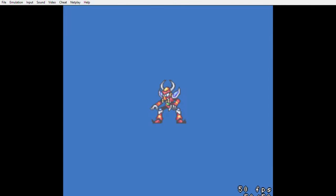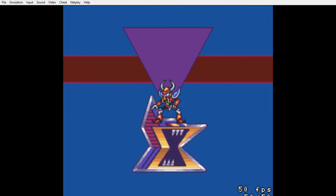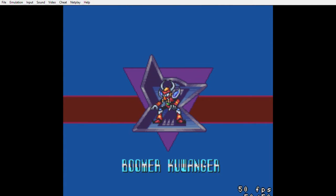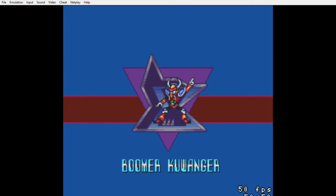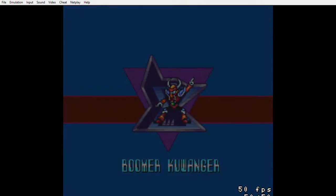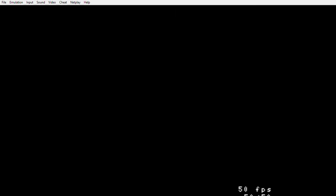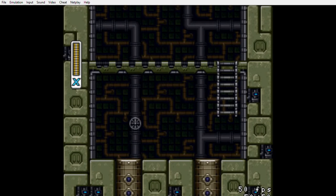If you don't remember who Boomer Kuwanger is, you'll see. Also the thing I like about Boomer Kuwanger is his stage music. I'm going to shut up and let you listen.